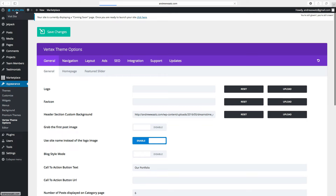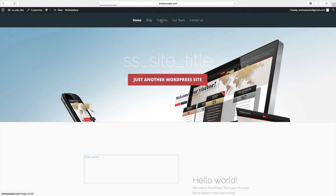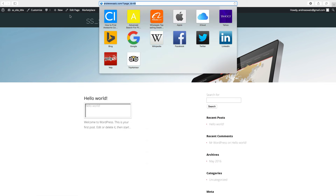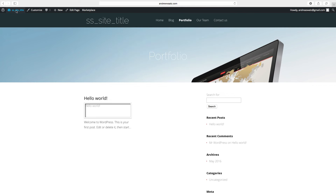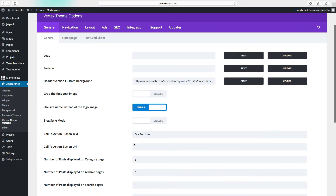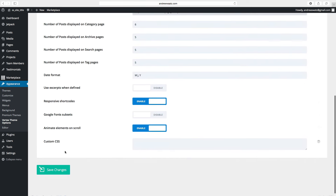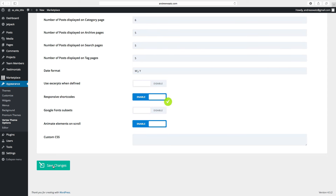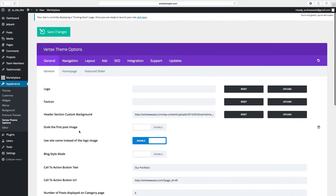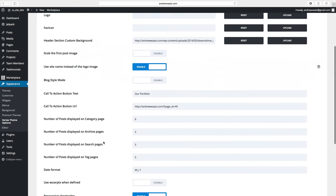Go to the website, click on portfolio, and copy this URL. Go back to the dashboard, go to appearance, choose Vertex theme options. Now we can paste the URL right here, click on save changes. You can choose to have a logo if you want, or you can choose to have the text. If you want to have text, enable this option. If you don't want the text and want a logo, disable this one. Then go to save changes.